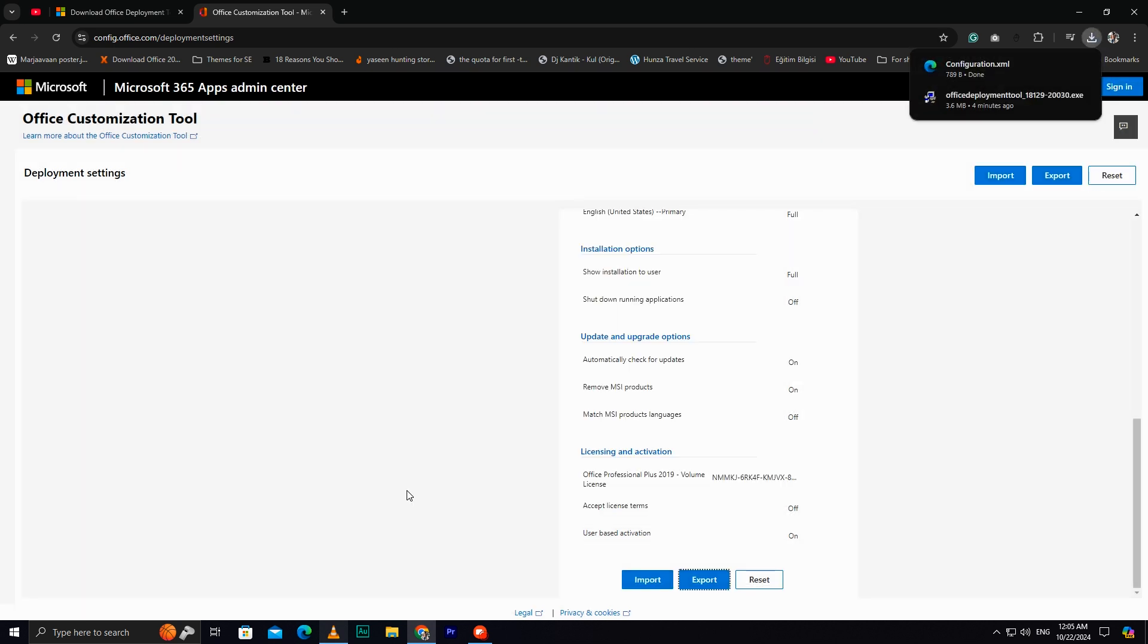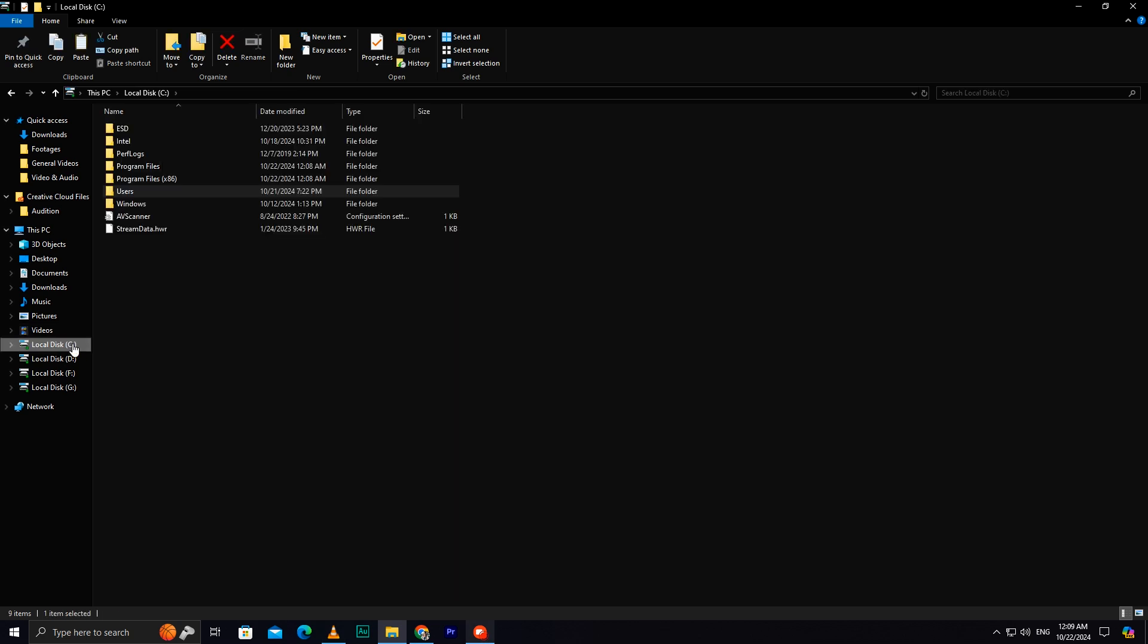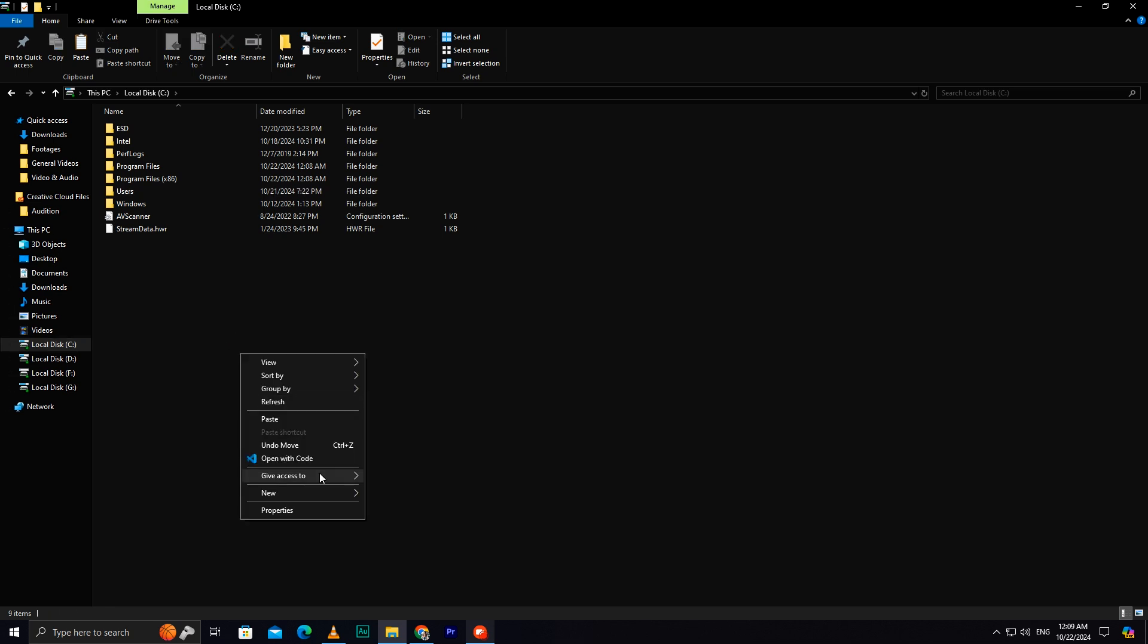Once the files are downloaded, click Show in Folder. Select both files. Press Control plus X to cut, and navigate to Local Disk C. Create a new folder called Office 2019, and paste the files there with Control plus V.